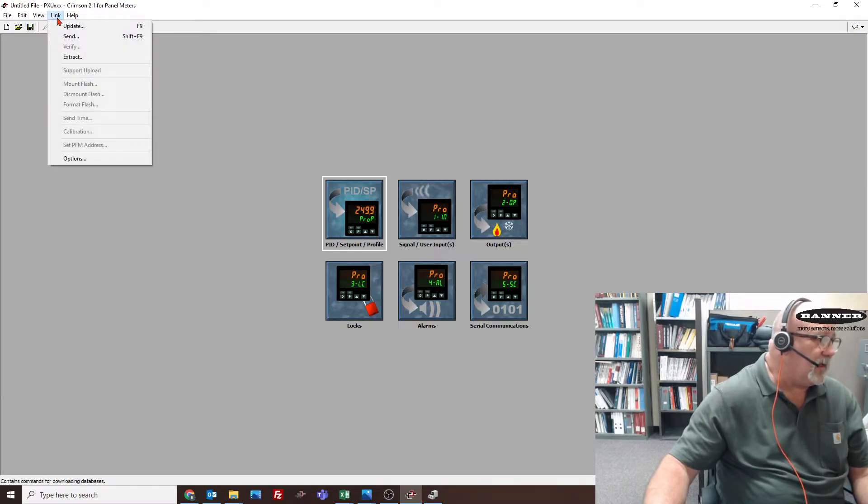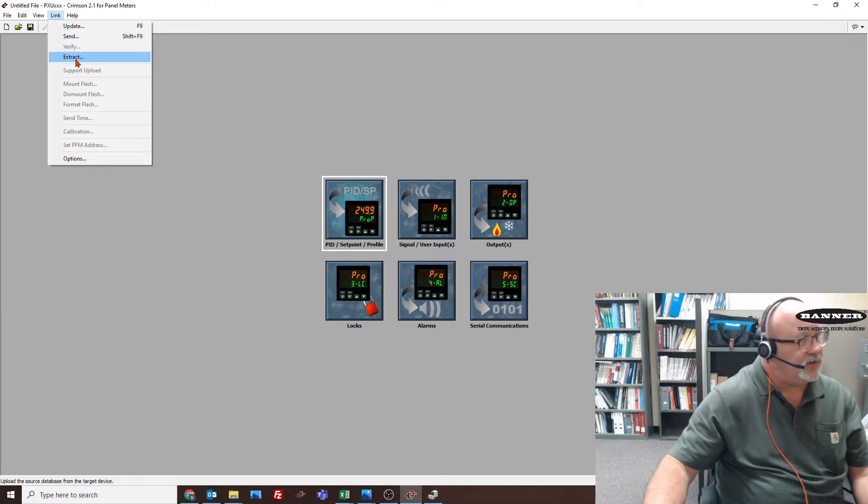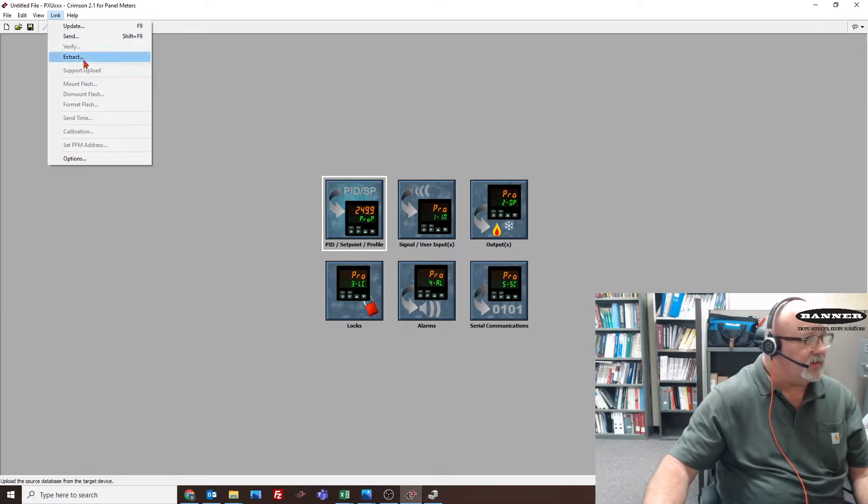If I say extract, I'm going to pull the program out of the PXU. And when I say send, I'm going to send it over.